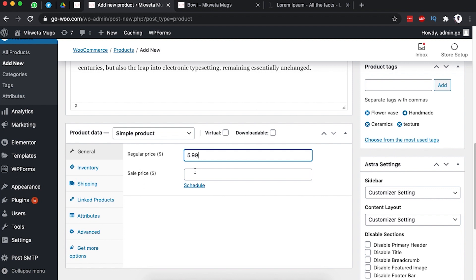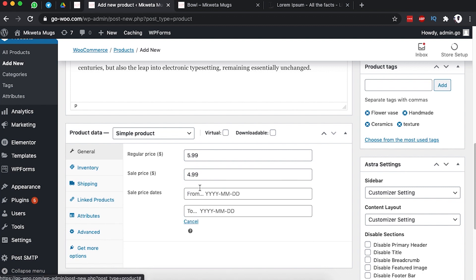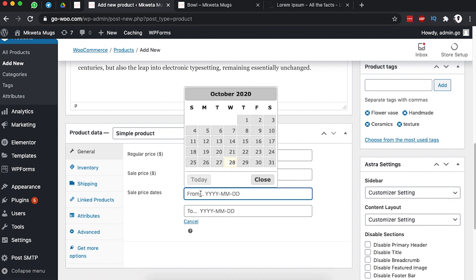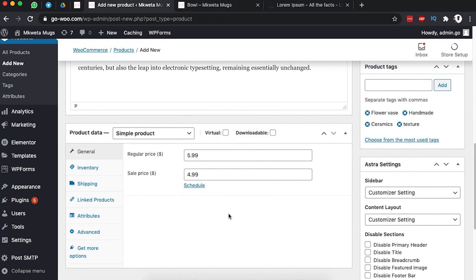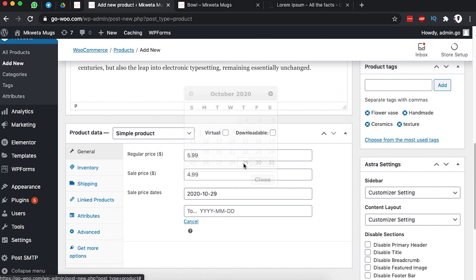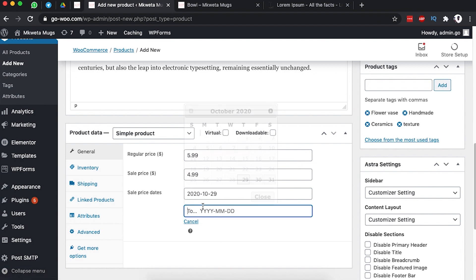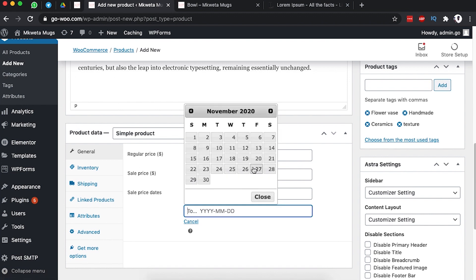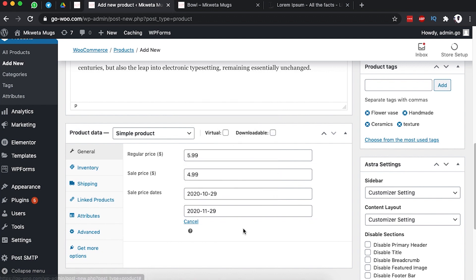The sale price is a promotional price you offer visitors. In this case we'll sell it for $4.99. You can leave the promotion open-ended or set specific dates. I prefer to set a date range, so I'll set it to run from the 29th until the 29th of the following month, November.